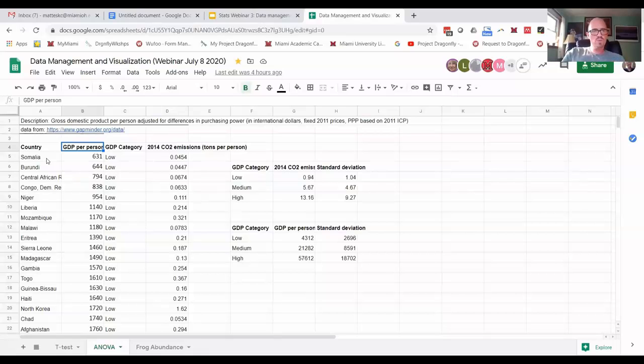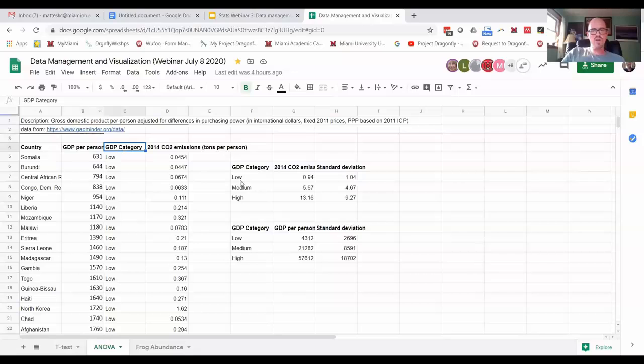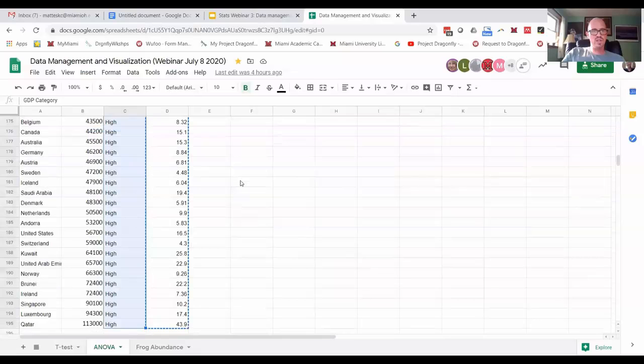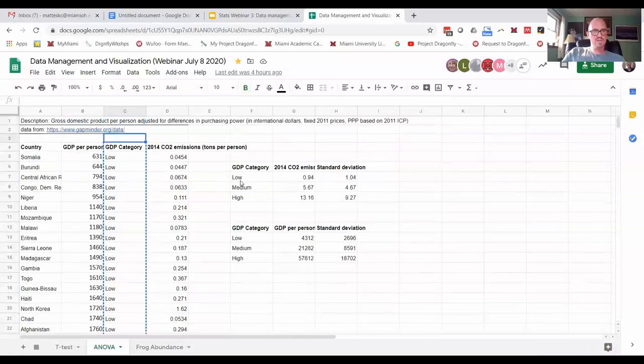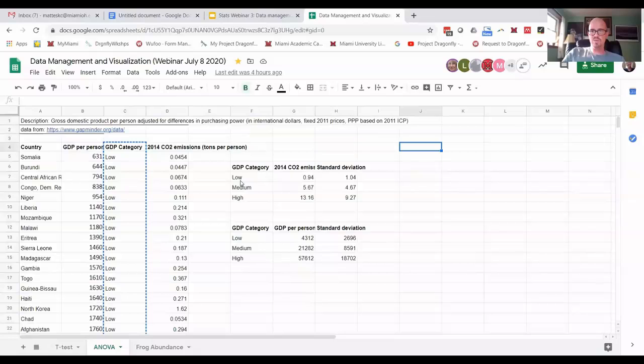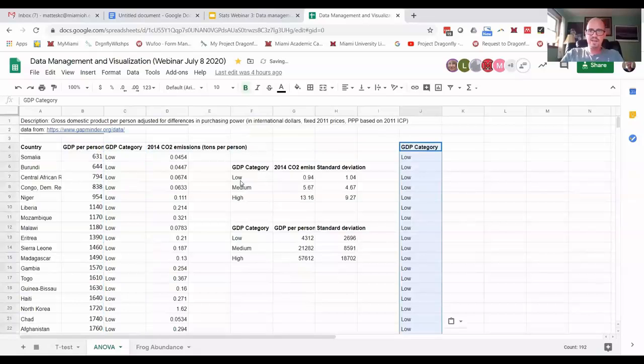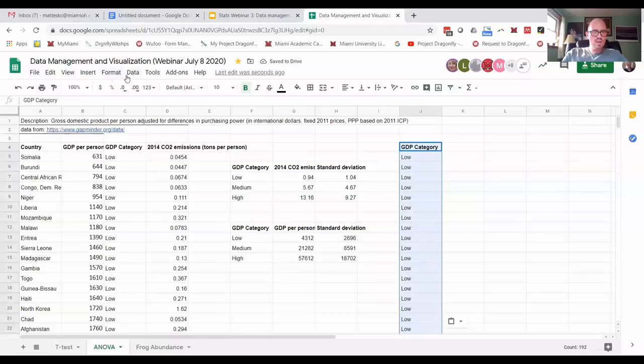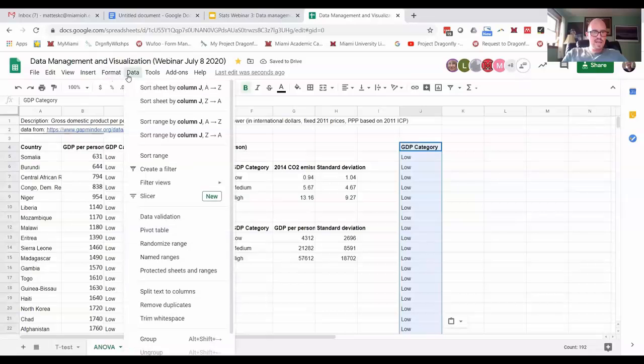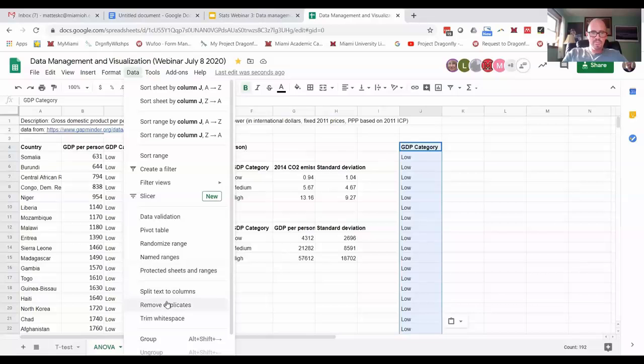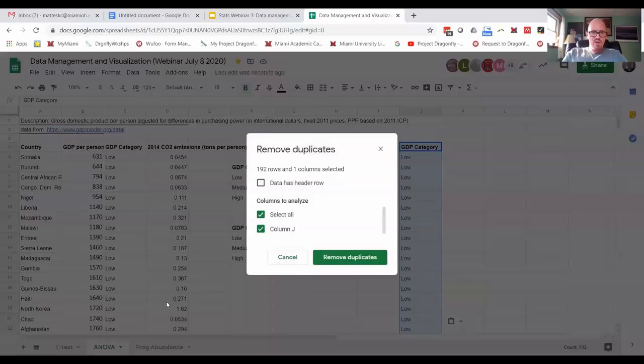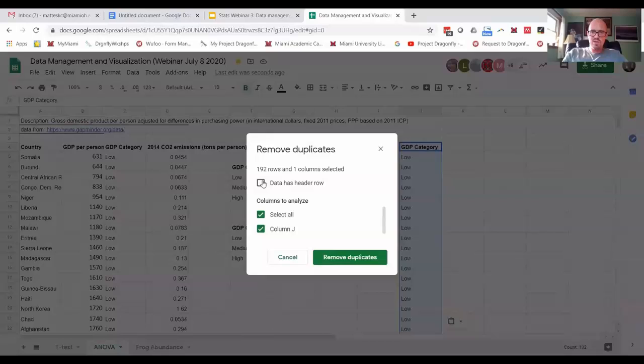So the first thing, remove duplicates. So say you had this data set and you just wanted to see how many categories there were. You could just copy this column here and move it over to a new spot and then go to data and down here is remove duplicates.